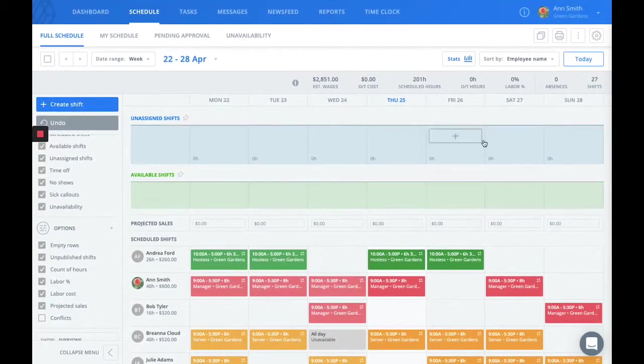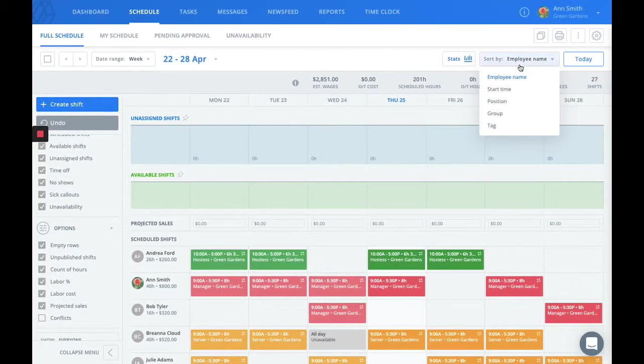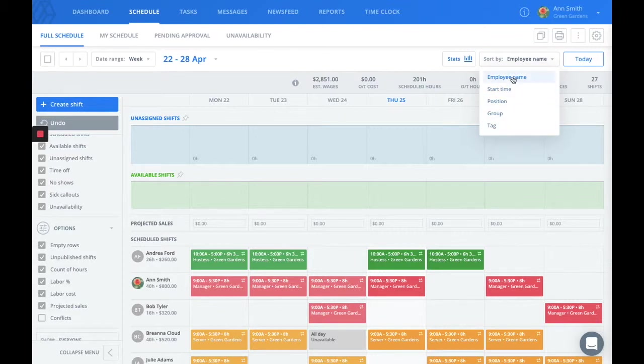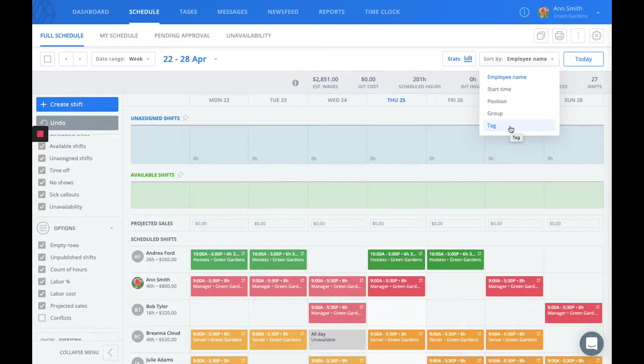you can choose to sort by location, which will appear here, and you'll be able to see each location's projected sale right on the schedule.